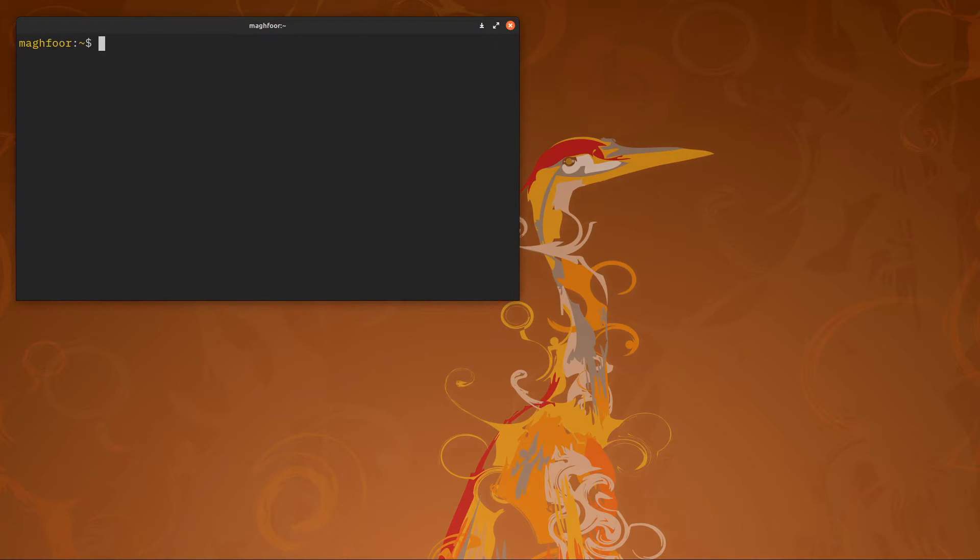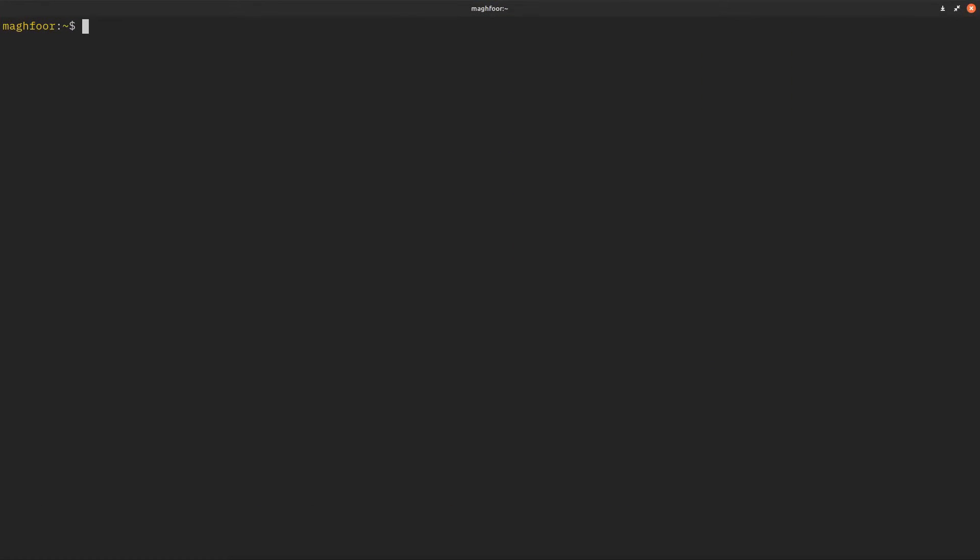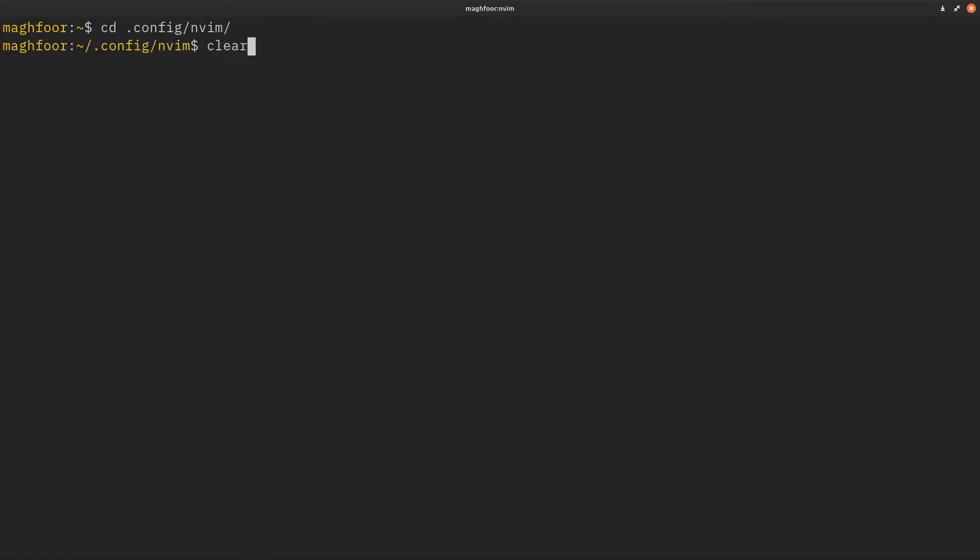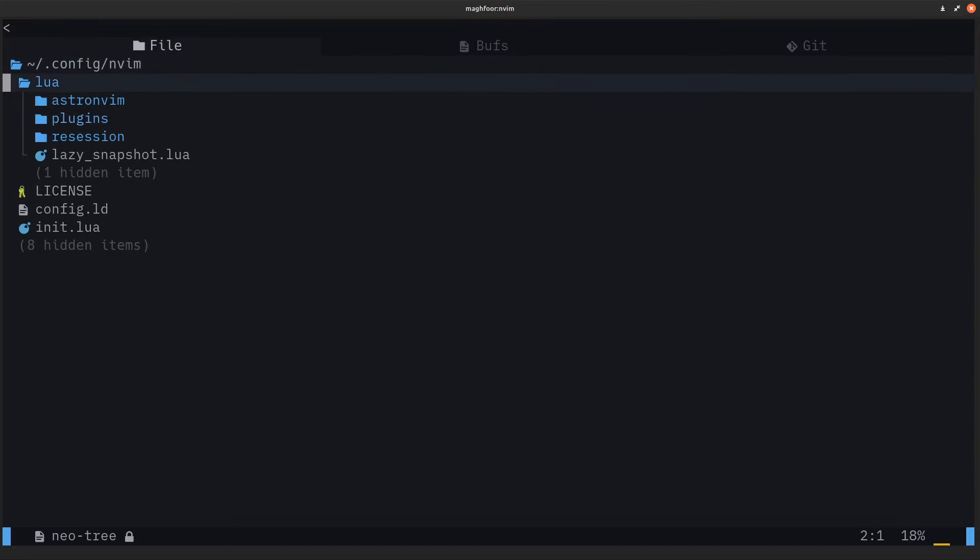To start, I'll launch my terminal, go full screen, and increase the size a bit. Let's go to our Nvim config. If I do a dot here, this is what AstroNvim usually looks like.